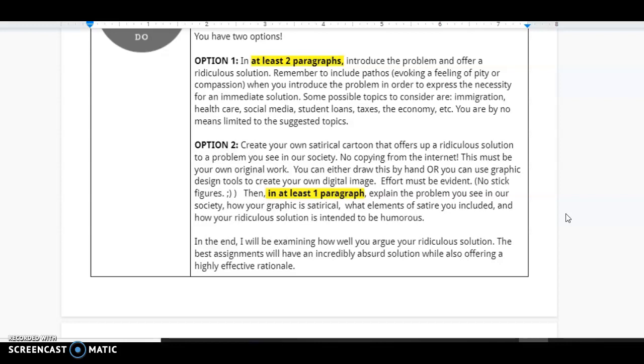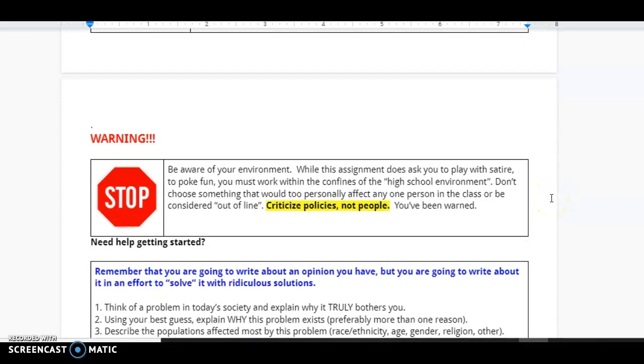In the end, basically, I'm going to be examining how well you argue your ridiculous solution. The best assignments will have an incredibly absurd solution while offering highly effective rationale.